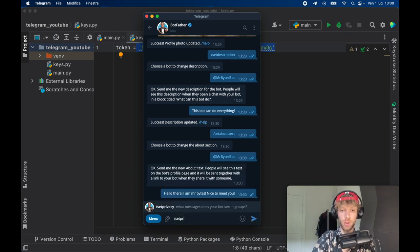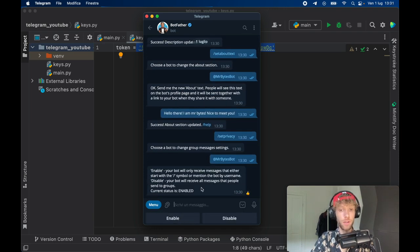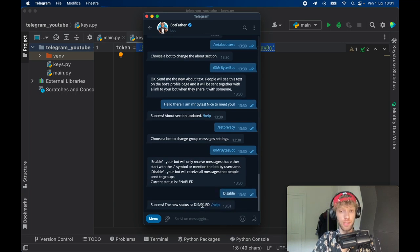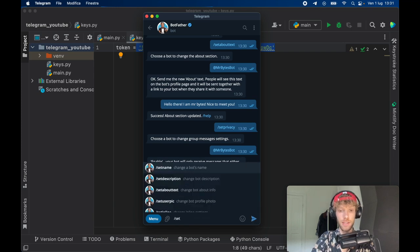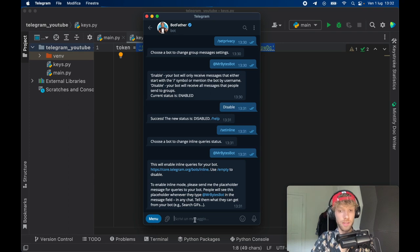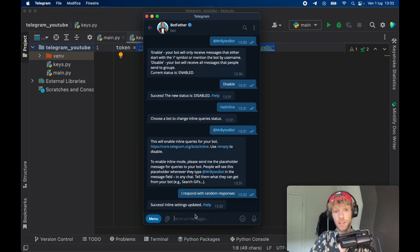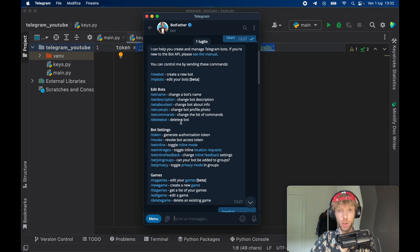Next we'll type in set privacy. Here we have the privacy settings for whether we want the bot to respond in groups or not, and for this example I'm going to disable this so we have accessibility. Then we need to take care of the set inline settings for Mr. Bytes Bot — we need to provide a placeholder so users will see this next to the bot name when they want to write a message. I'll write 'I respond with random responses.' That takes care of setting up our bot with BotFather. You can always go back to the top to see all the options. We'll come back later to set the commands, but we'll skip that for now.